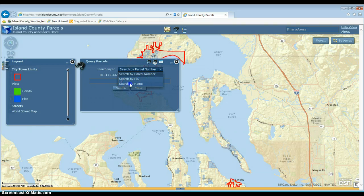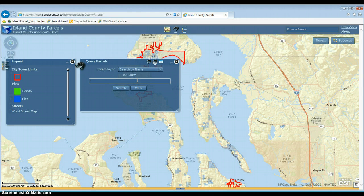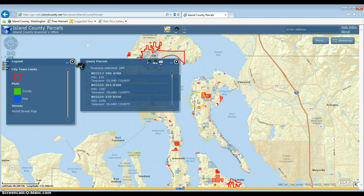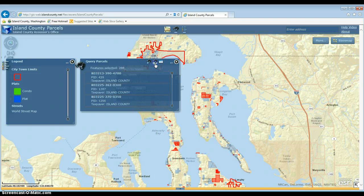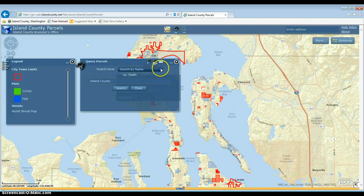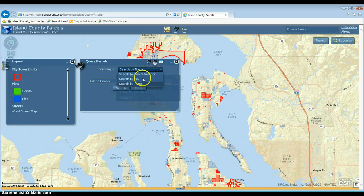So if I wanted to search by name, I choose that option and type in Island County. Now all the red parcels on the map are Island County owned. If I wanted to search for a specific parcel, I could use the PID or the parcel number.